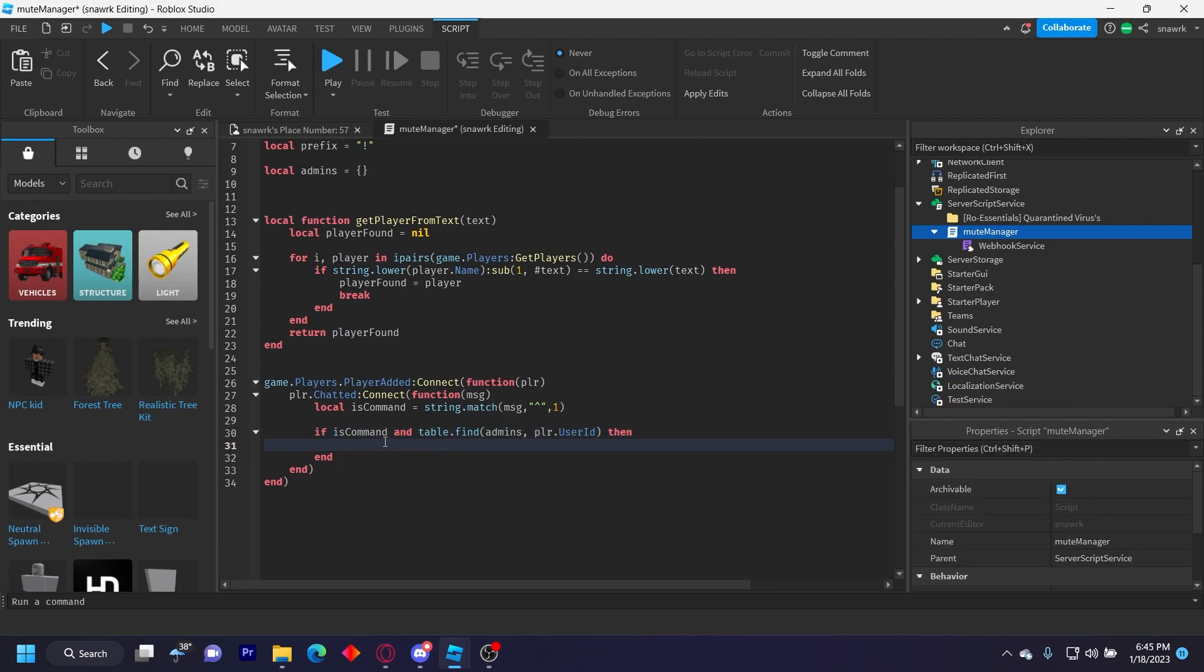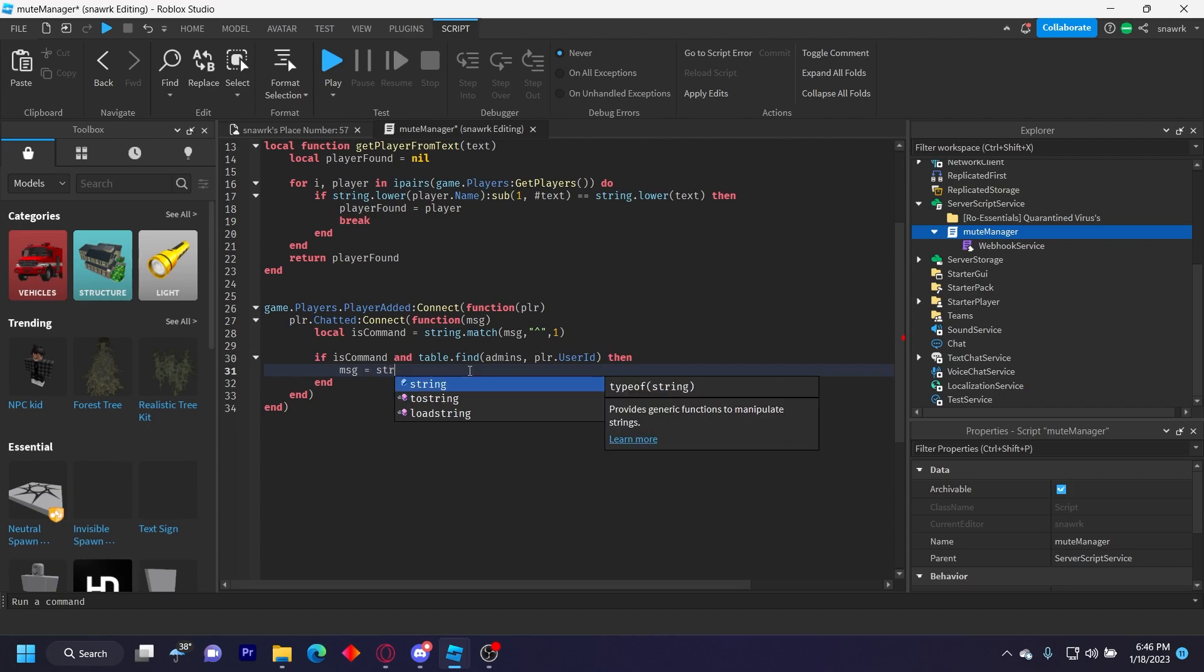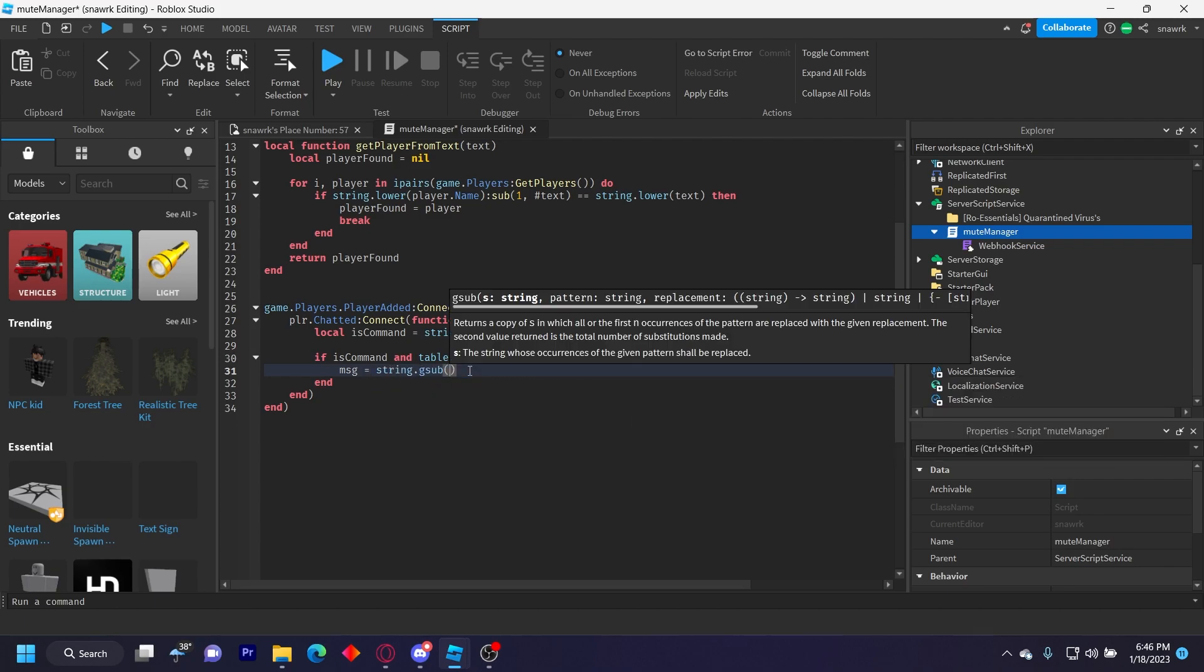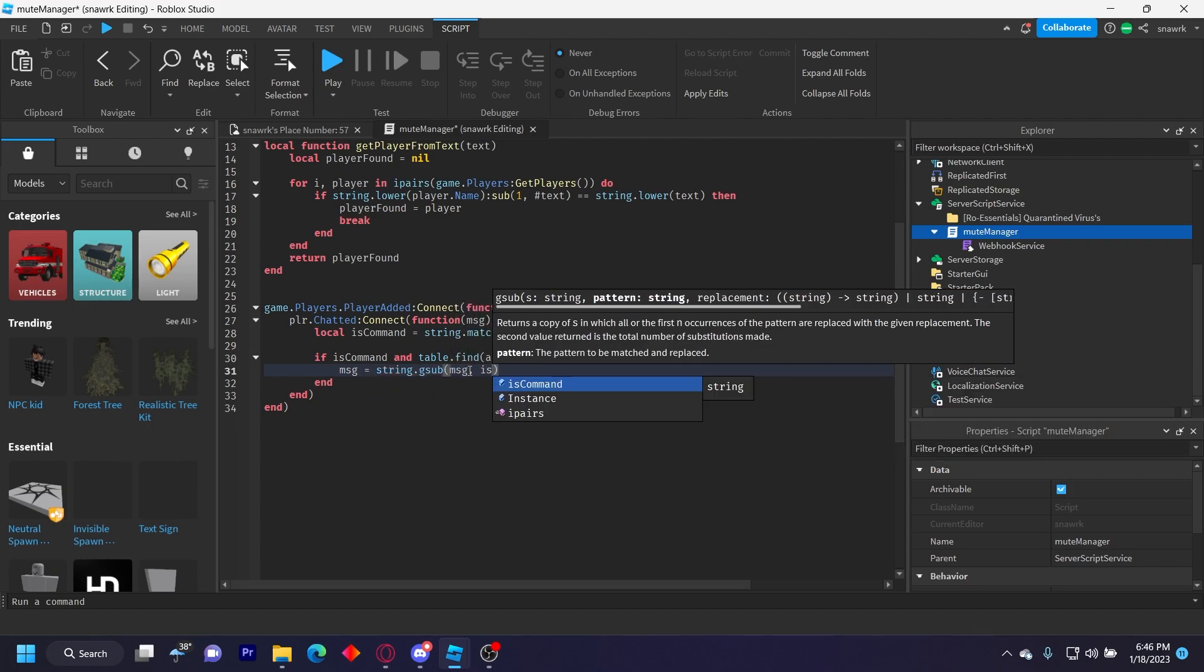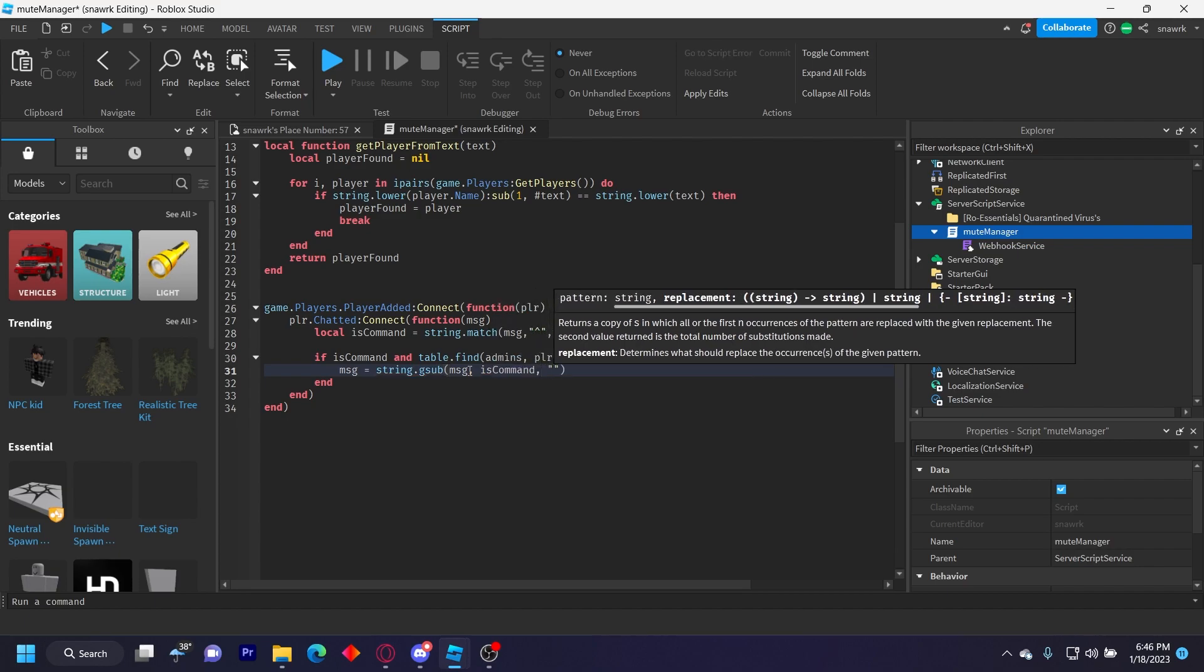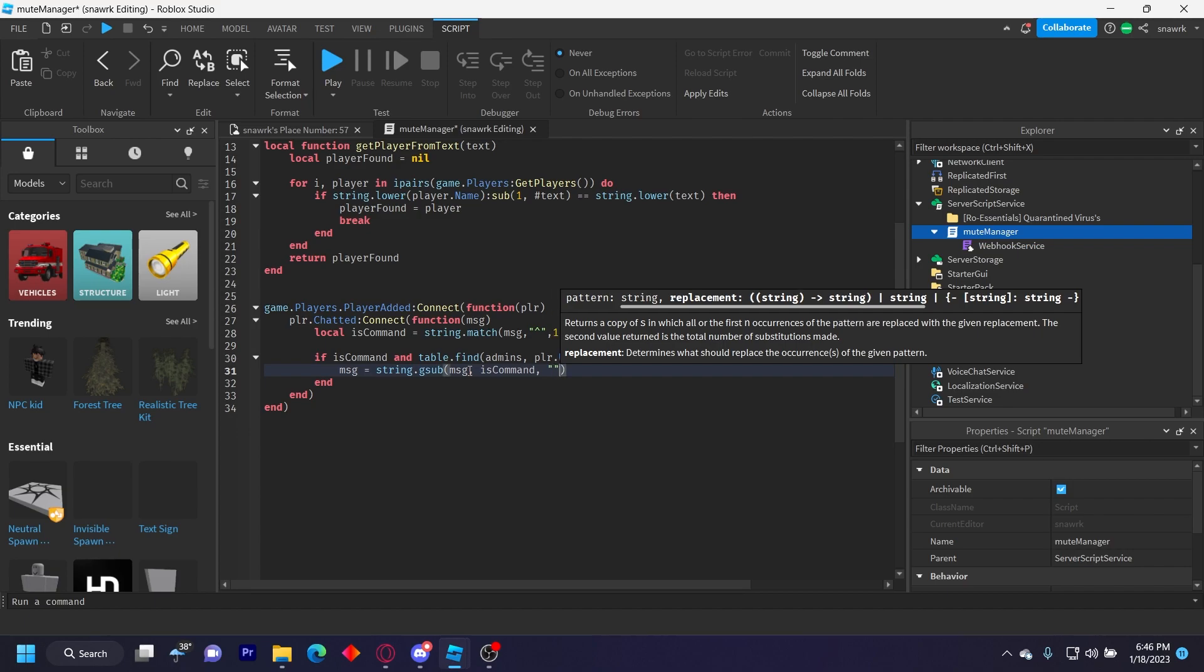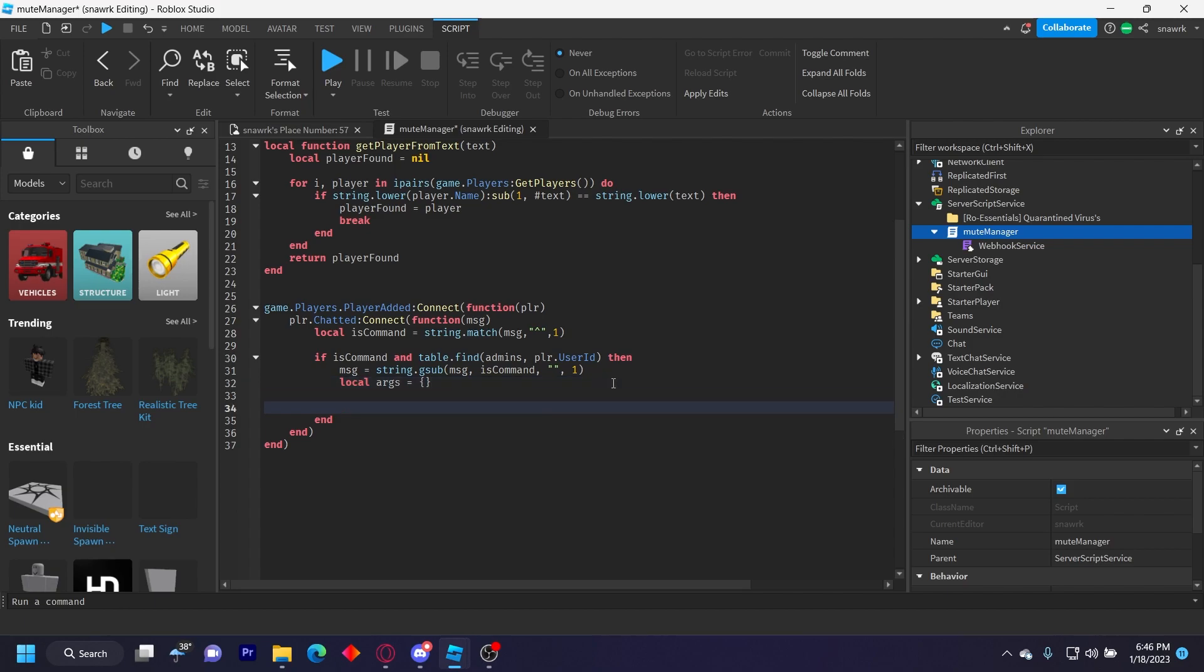So if it's a command and they're admin, then we can mute the player. So message equals string.gsub(message, isCommand, empty string, and comma one. And then local args equals empty table. And the args is basically arguments. That's going to be the chat argument.